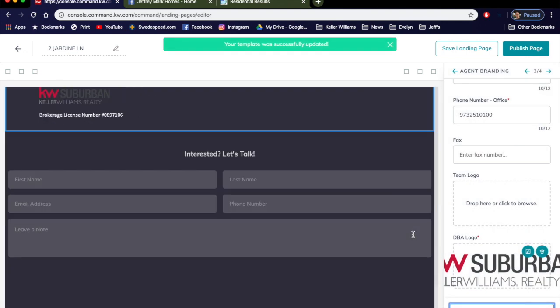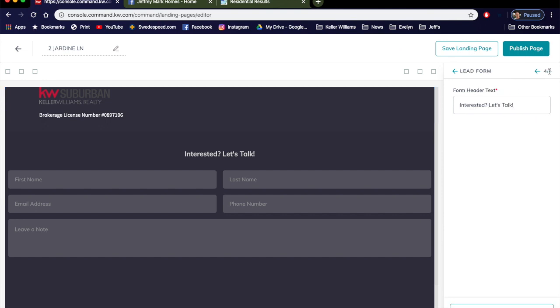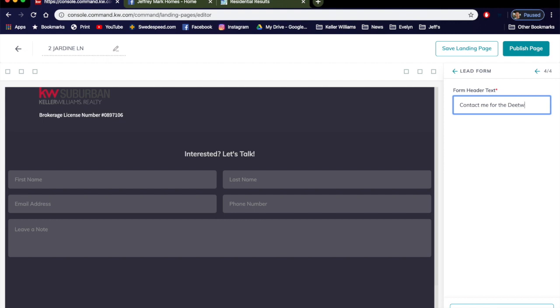And the very last one is our lead form. Again, we'll move up here to the right so we're on three of four. Let's go to four of four and the header text is right here so Interested Let's Talk. We could just say anything you want, something like Contact Me for the Details. Save and Apply.